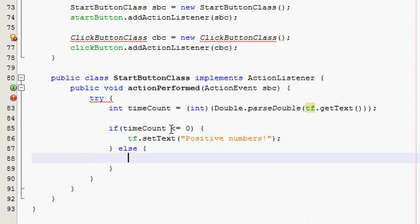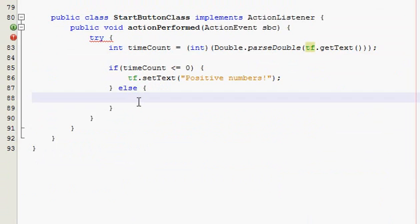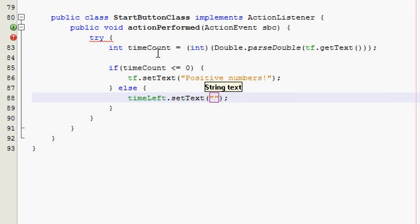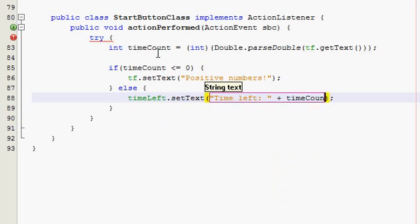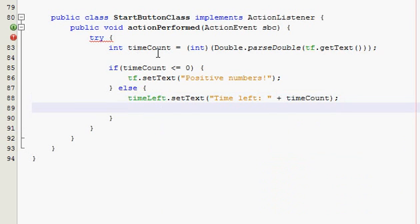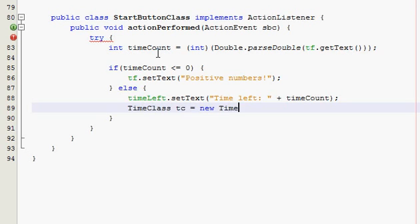Else, that means they didn't trip that. We'll actually do our things. So else, we're gonna set our time left label to say time left and whatever they entered for the time count. So time left set text time left plus time count. And then we're gonna make our timer class. And inside this timer class is where each time our timer sends off an action event, it's gonna go to this class and process it. Time class TC equals new time class. Alright. One more thing. And then we're just gonna make a new timer. We already declared it up top. And now we're just gonna say what it's equal to. So it's gonna be equal to a new timer with a thousand delay and a class of TC, which is right here.